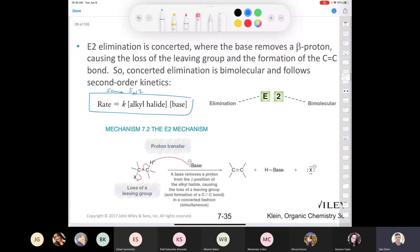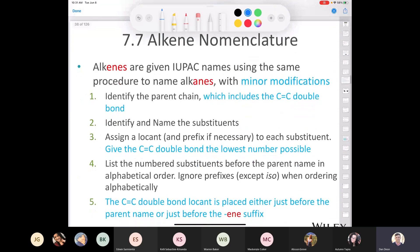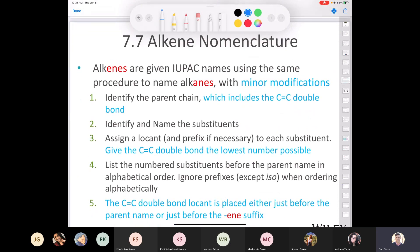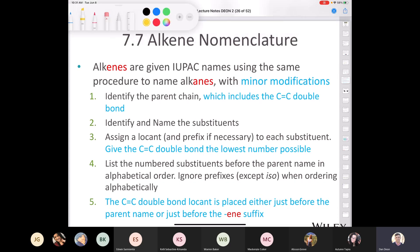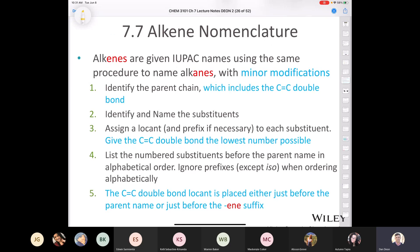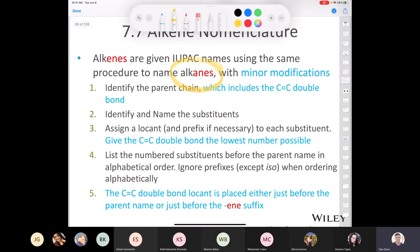When we do an elimination reaction, we end up making an alkene. So we should learn how to name alkenes, which brings us to section 7.7, alkene nomenclature. We've already looked at nomenclature for alkyl halides, and whatever you learned in alkane nomenclature and haloalkane nomenclature, you can apply those principles here. Alkene nomenclature is very similar to alkane nomenclature with some minor modifications.